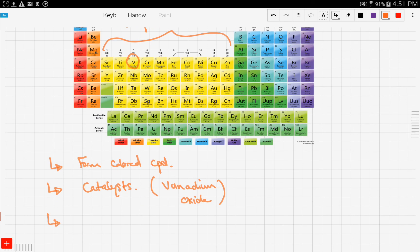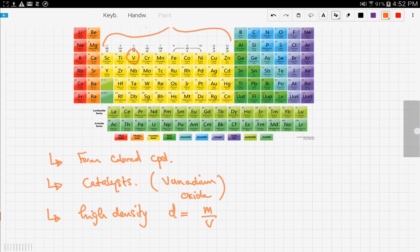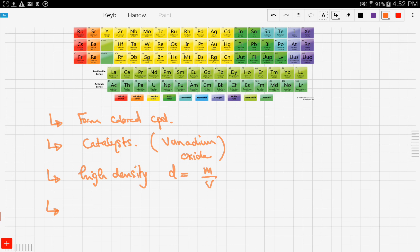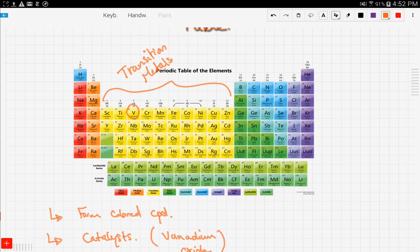Transition metals have high densities. Density is related through the formula: density is equal to mass over volume. Finally, transition metals also have a high melting point. That's it for transition metals — let's move on to noble gases.